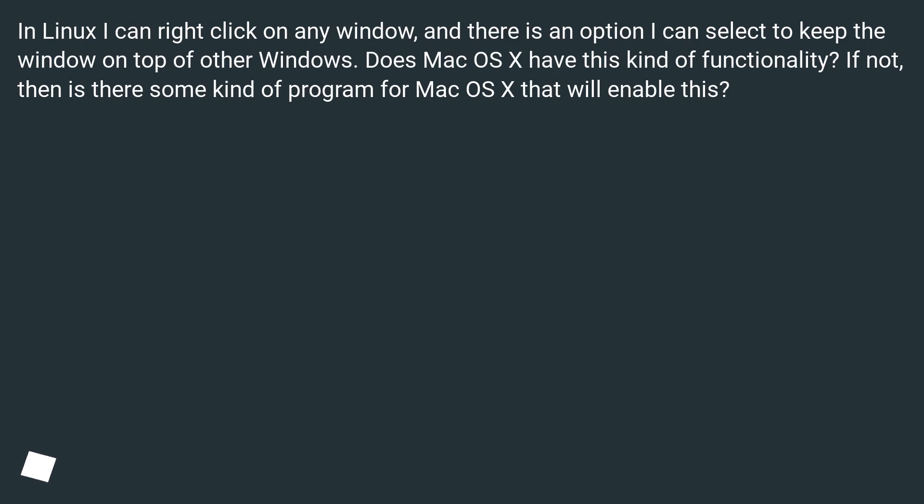Does Mac OS X have this kind of functionality? If not, then is there some kind of program for Mac OS X that will enable this?